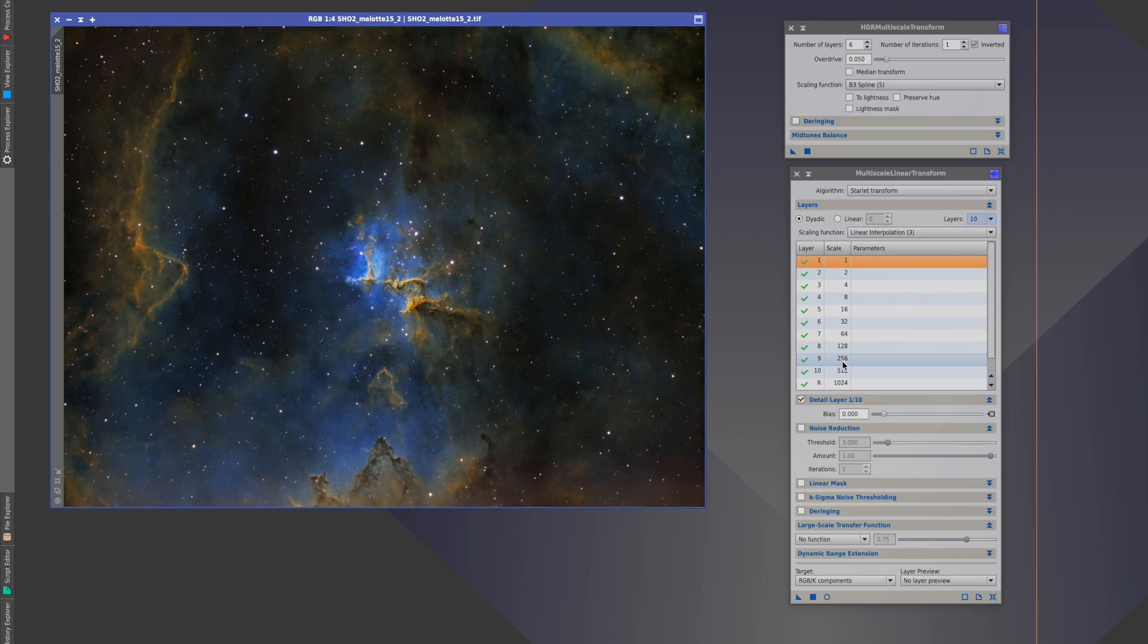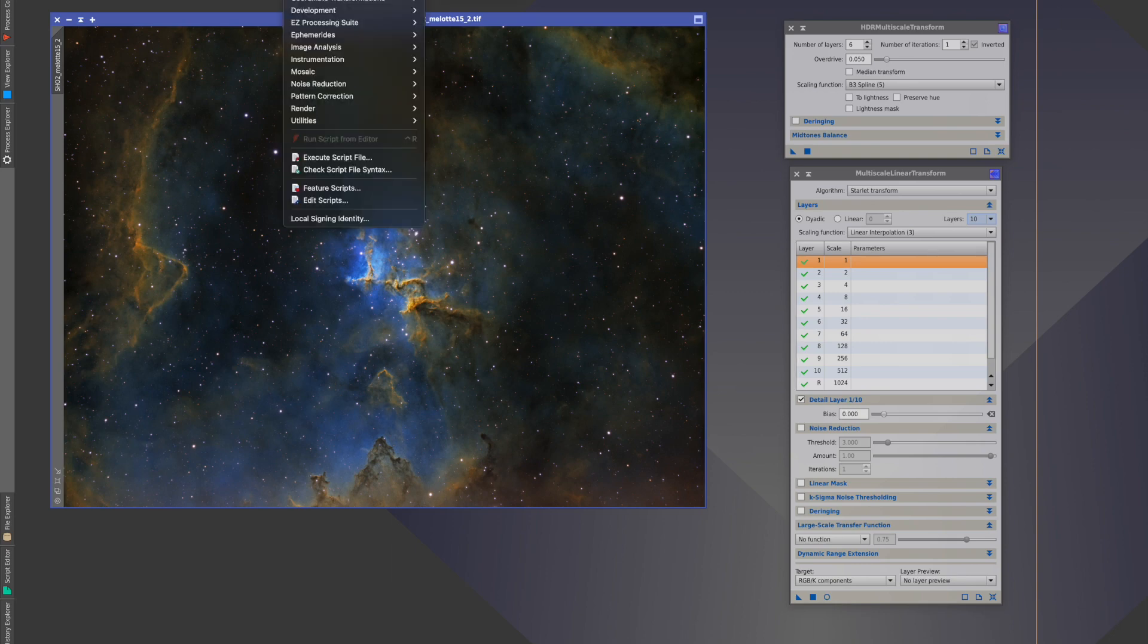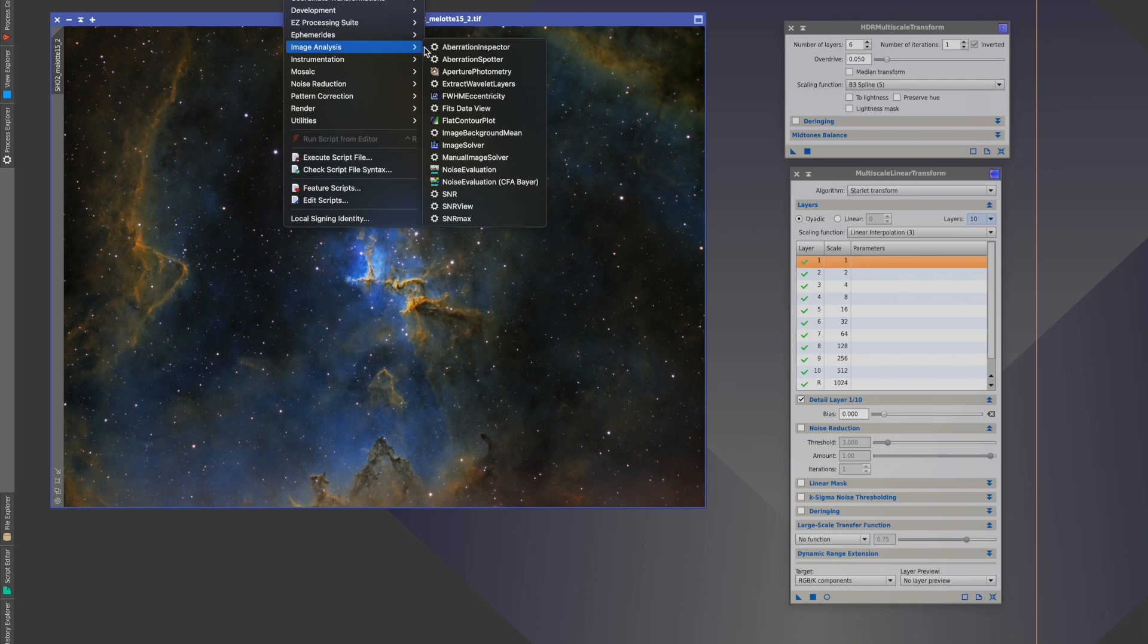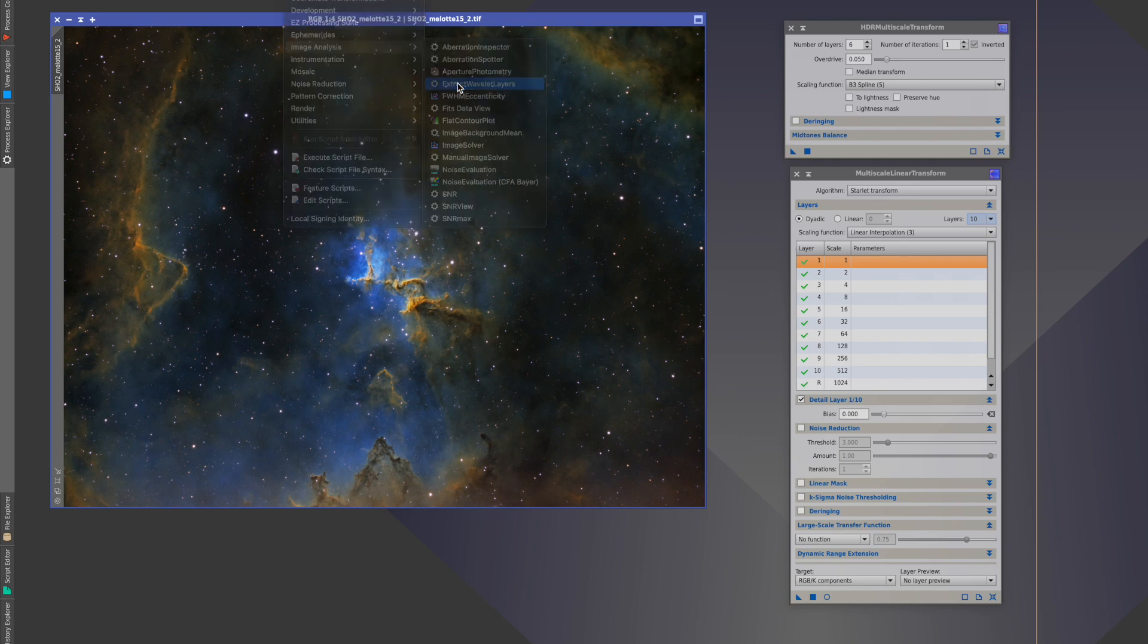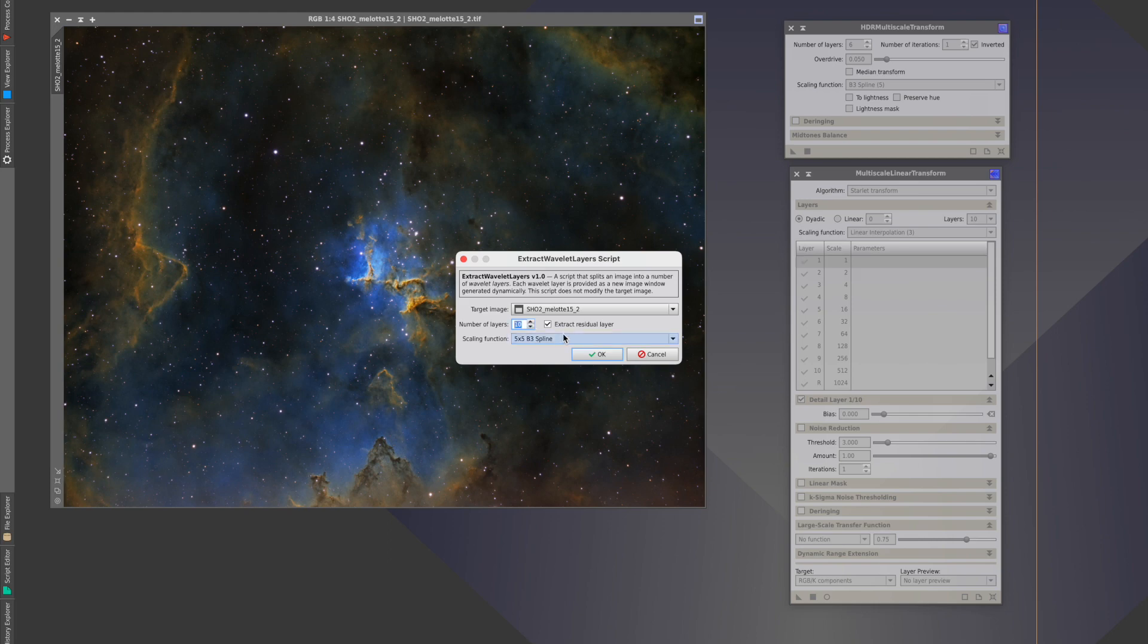Sometimes you need to see how all this works out and we have a tool that can let you do just that. If you look under Scripts, Image Analysis, you'll find a tool called Extract Wavelet Layers. Let's open that up. This tool will point to an image you want to work with and you can select how many layers you want to explore. In this case, since we've been talking about doing ten layers, we're going to do just that. So we've gone up to ten layers. We're going to check the Extract Residual layer and we're going to leave everything else as the default. Let's run it.